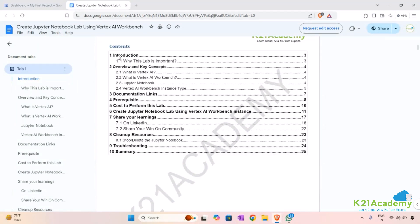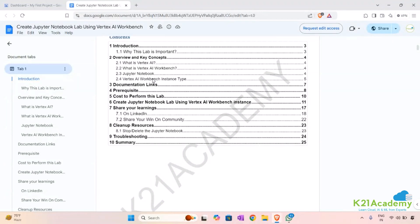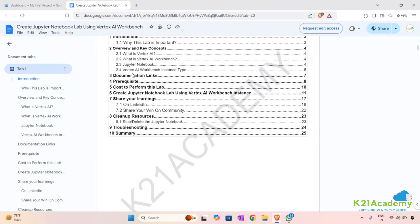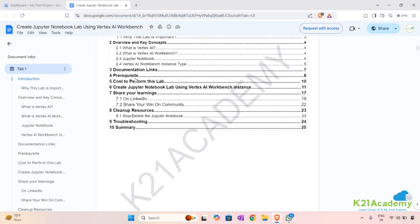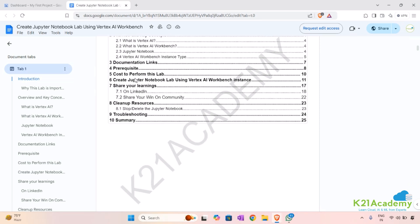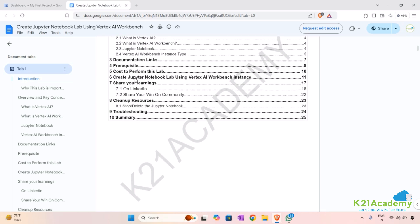Now let's see the contents. First we'll understand the introduction of this lab, then see the overview and key concepts covering all the resources used throughout the lab. We'll also see the documentation links for official GCP resources, go through the prerequisites, and see what the cost is to perform this lab.